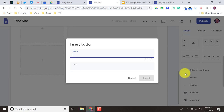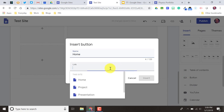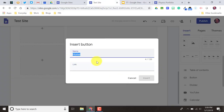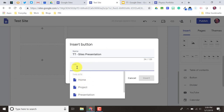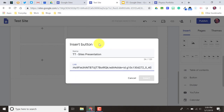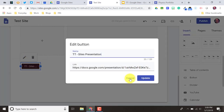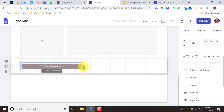They also recently added the option for buttons. If I come down here and do a button, I say what's the name of my button — maybe I want a button so you can get back home — and then I put a link. I could put in a link from another website, or if I was linking it to another page on my site, those options are right here. I hit Insert and it makes a nice little button that can be moved around, edited, and resized if you want it to be larger.